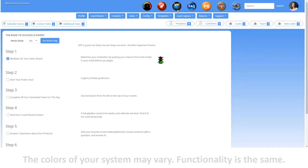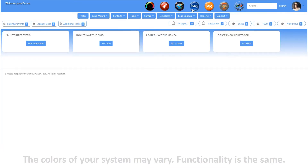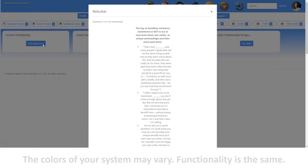You can access your daily success steps by clicking on the globe icon in your top menu. Your daily success steps outlines the process your leader wants you to do every day for the best results. You can access your facts by clicking on the FAQ icon. Your facts help you quickly answer the most common objections you're likely to encounter.